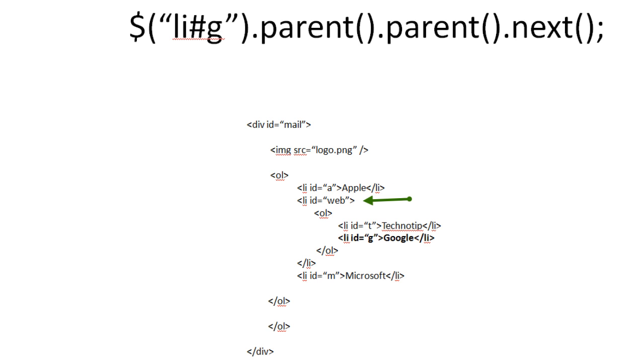Calling the next. Select G. Its parent is OL. Its parent is LI with an ID web. Its next sibling is the list item with an ID M. That is Microsoft.